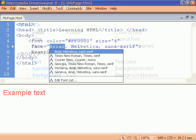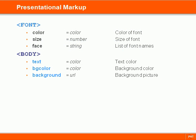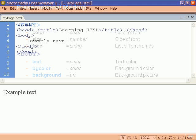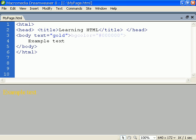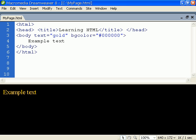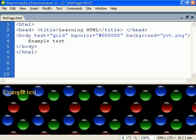The body element provides a number of deprecated attributes for controlling the general appearance of the website. We can change the default text color using the text attribute. We can also add a background color or a background image which will be tiled in the background.